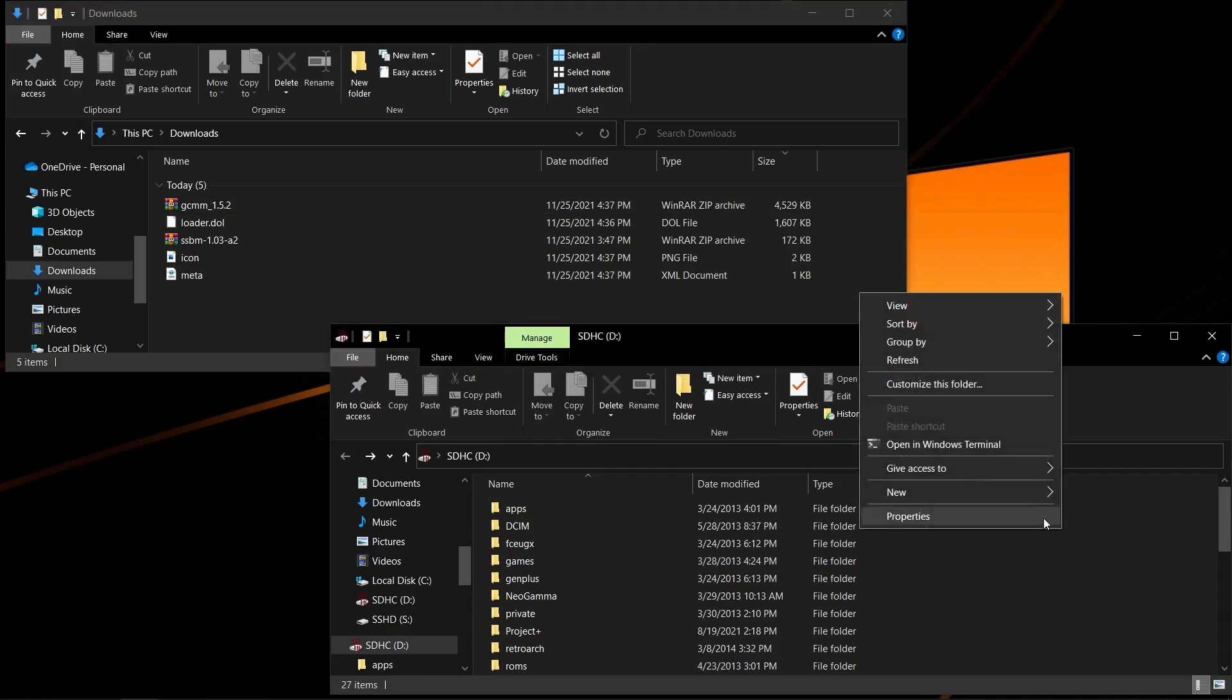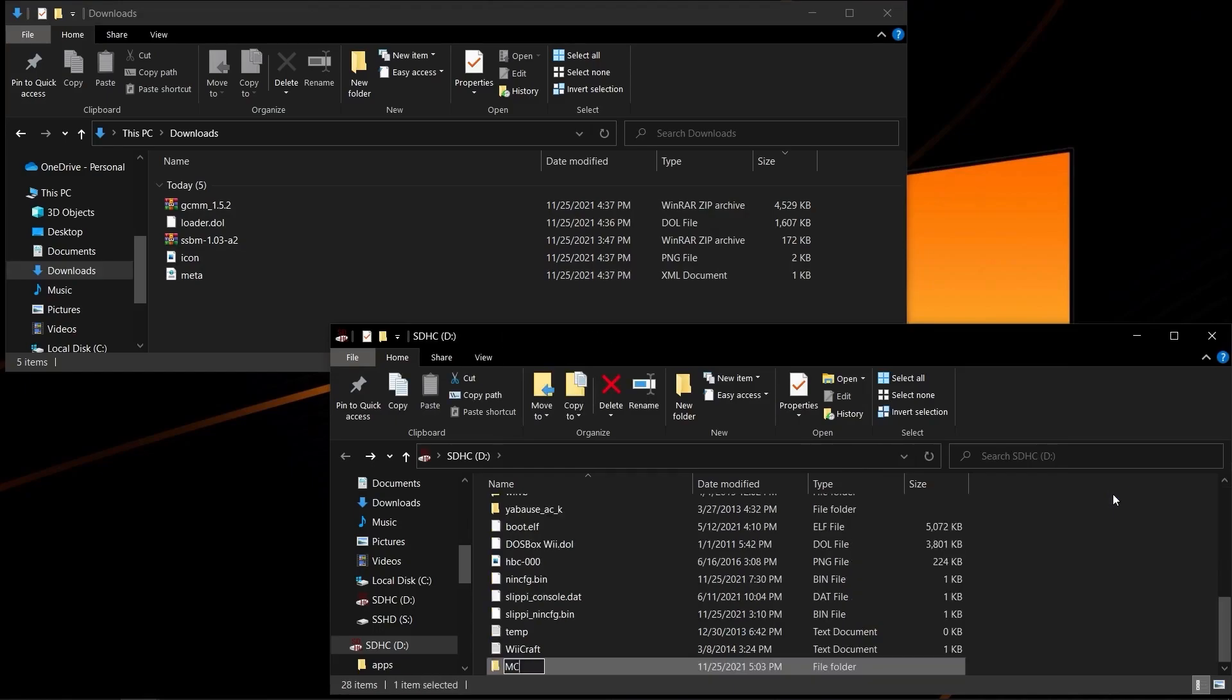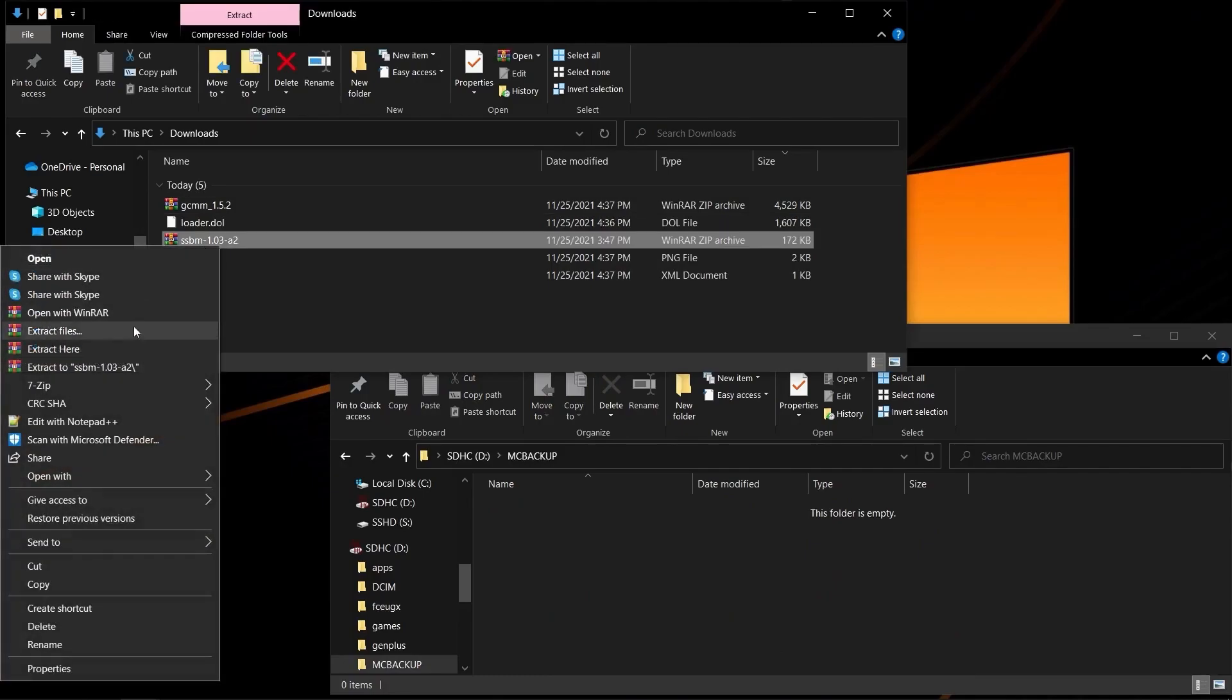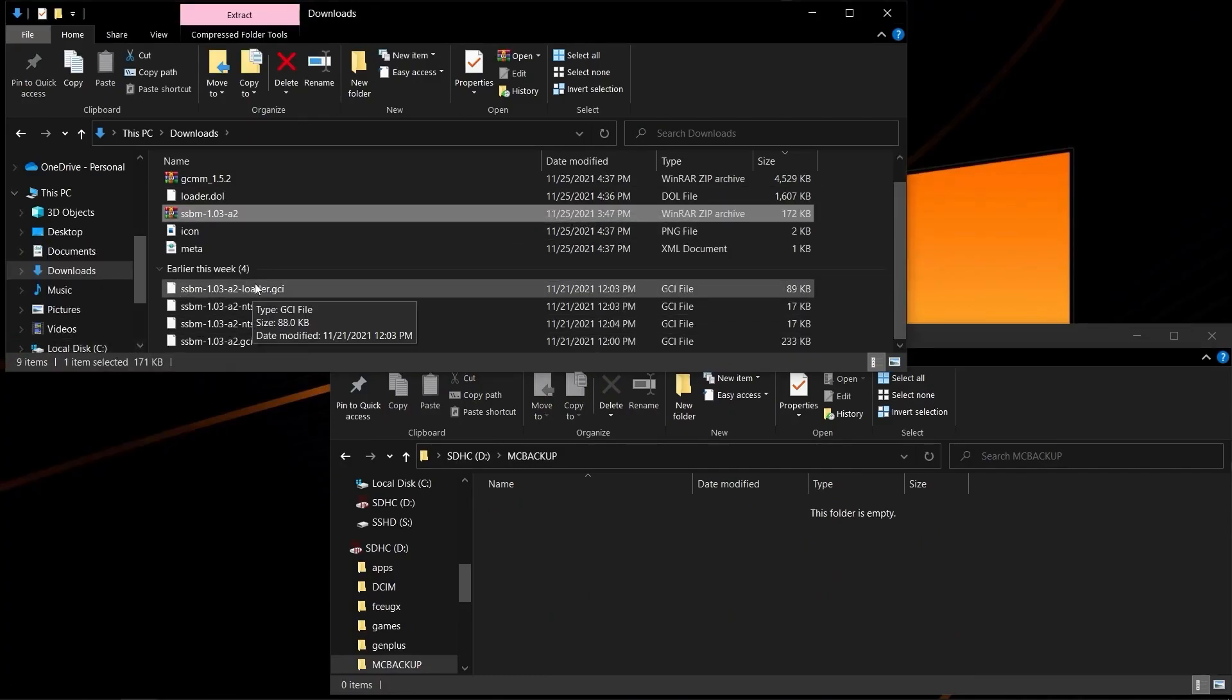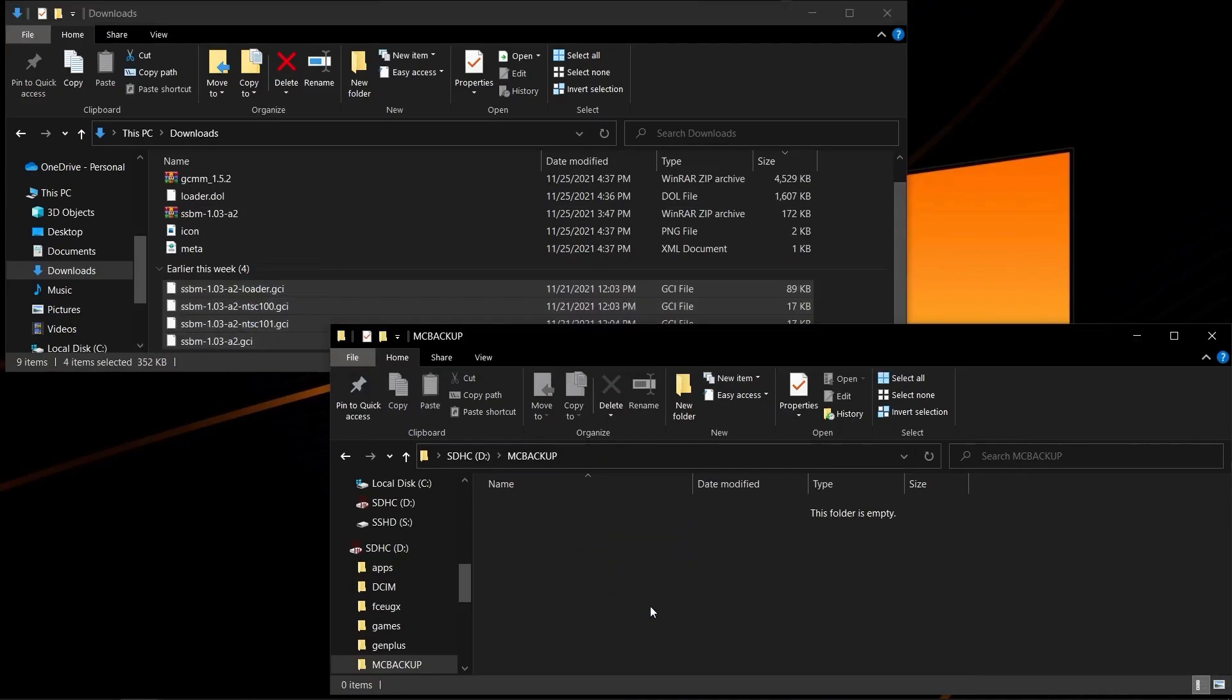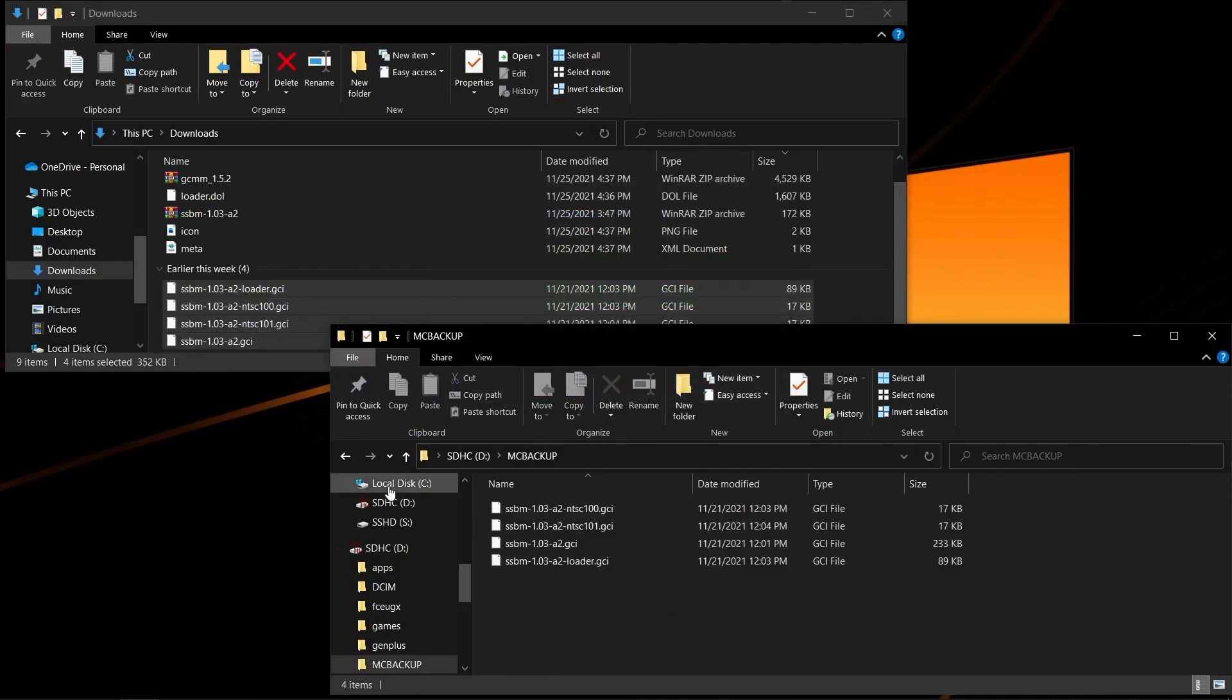So, the first step is you're going to go to the root of your SD card, and you're going to create a folder called MCBackup. Inside this folder is where you'll be placing the GCI files of Melee 1.03. So, you're going to extract the ISO, and copy in the GCI files.